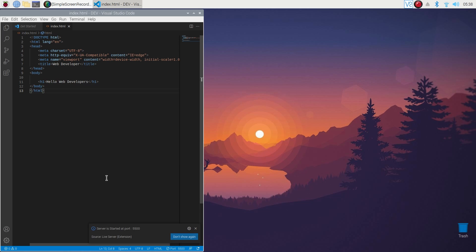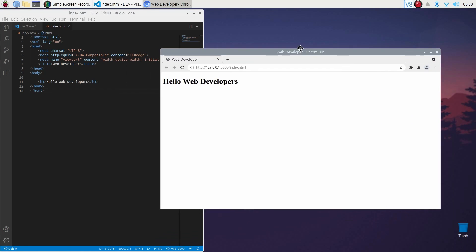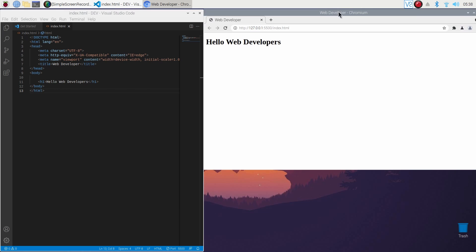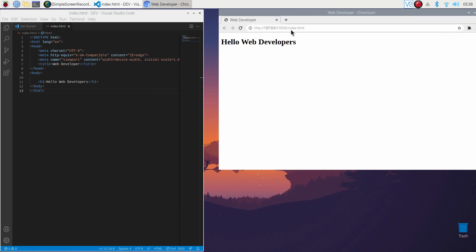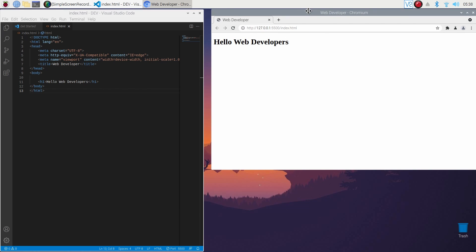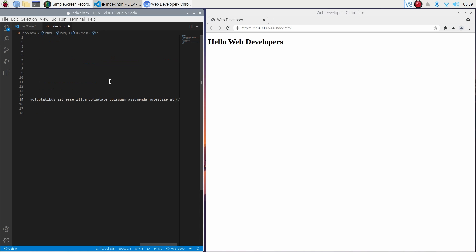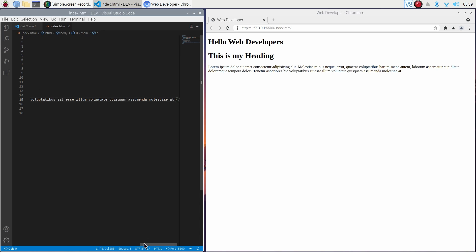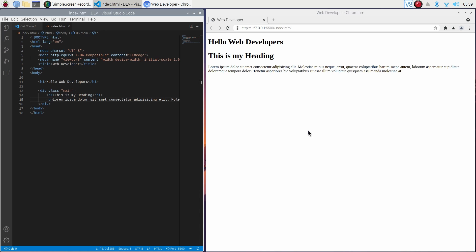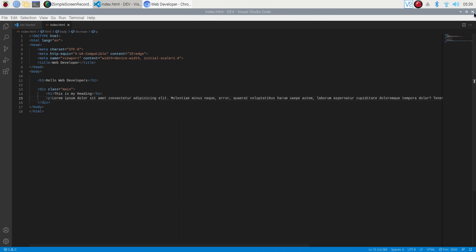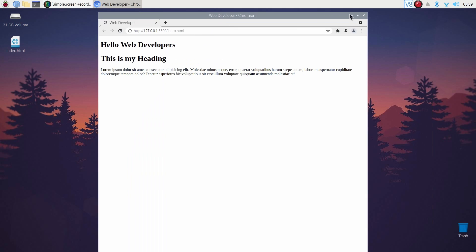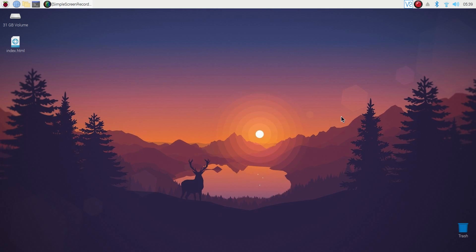Now write anything in the code and press Control S, and it will show you the output on the browser. So guys, that's all for today. Our Raspberry Pi 4 is ready for web development. Thanks for watching.